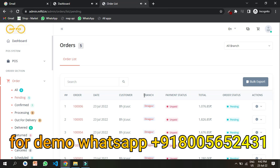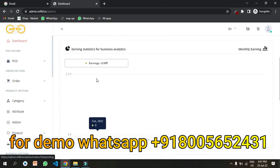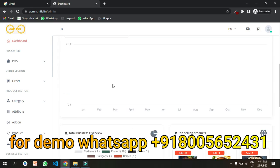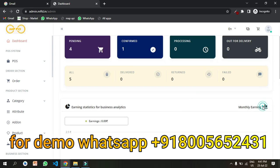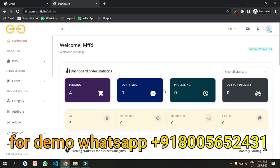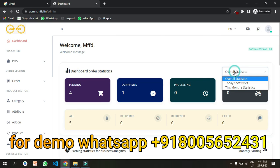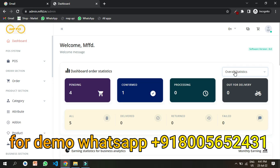This application is available in single vendor and multi-vendor both modules. You can see all your orders, different graphs, current orders, pending orders, completed orders, cancelled orders — everything. By using the admin panel like this, you can get your user app, driver app, and seller app. Android and iOS both are available.